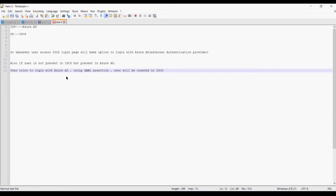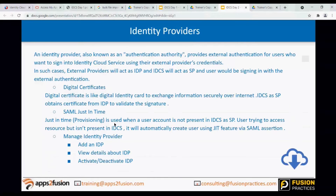SAML has the capability to provide user lifecycle management, but only for provisioning and update. If a user attribute is updated in Azure AD, and the user accesses IDCS again with Azure AD, their attributes get updated in IDCS as well. But there is one limitation: SAML Just-In-Time does not support disabling or deprovisioning users. Deprovisioning and disabling is a limitation of SAML JIT provisioning - it is only for provisioning and updating. Just-In-Time provisioning is used when a user account is not present in IDCS; it will automatically create the user using the JIT feature via SAML assertion.